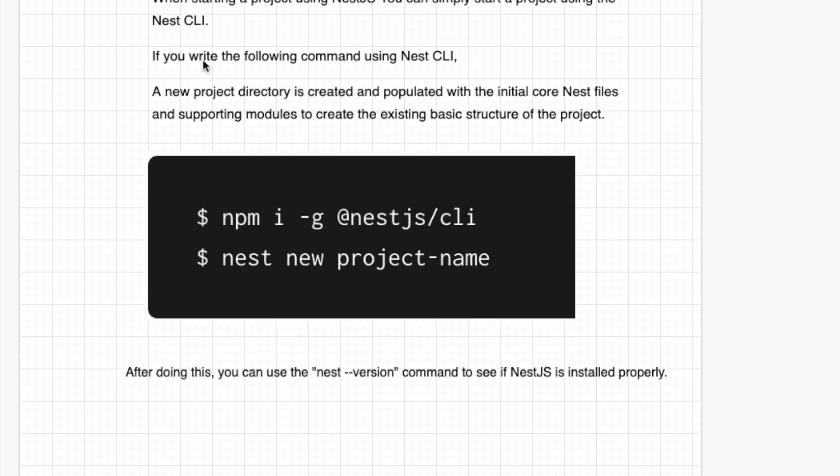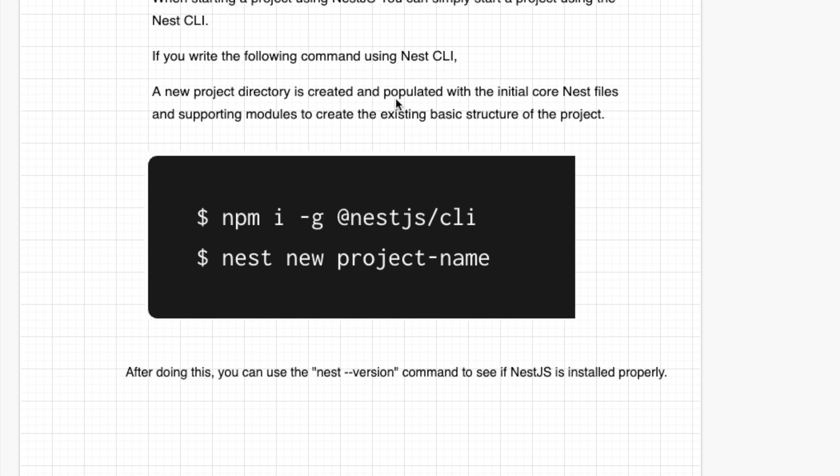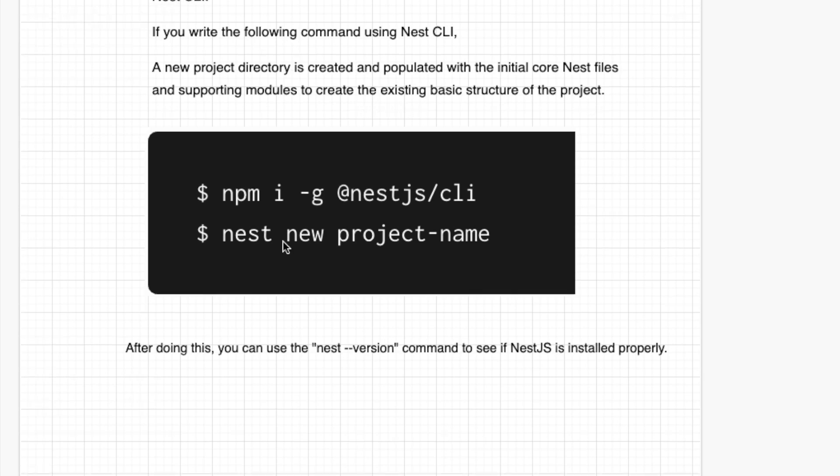If you write the following command using NestJS CLI, like this one, nest new project-name, a new project directory is created and populated with the initial core NestJS files and supporting modules to create the existing basic structure of the project.